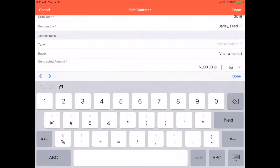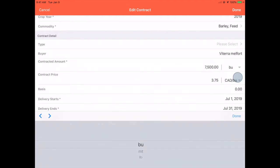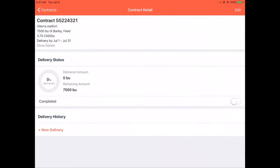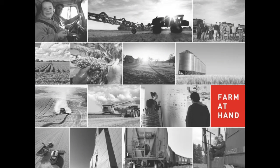Start making changes to your contract, and when you're ready, tap Done in the top right-hand corner. And that's editing a contract on iOS.